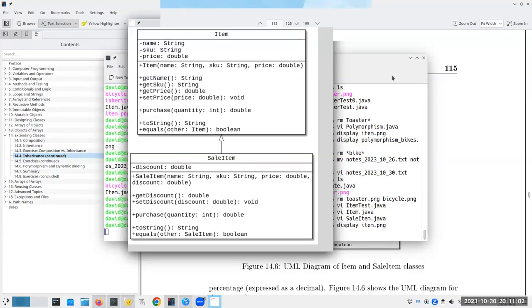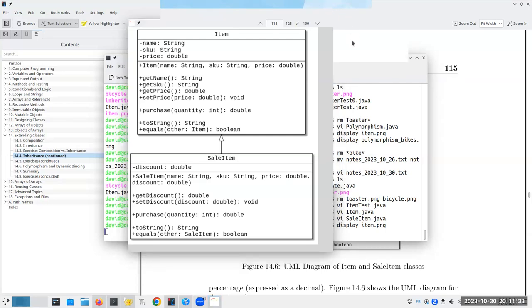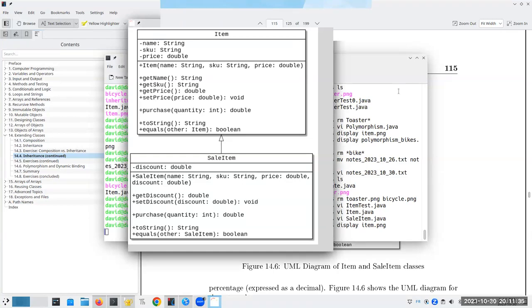Let's continue talking about inheritance. I'm turning up the microphone. Here's what we'd like to implement in a store.